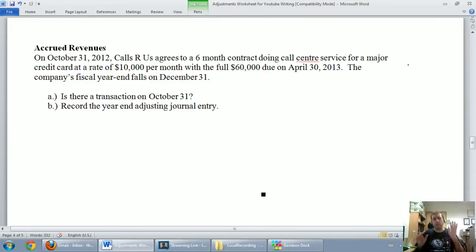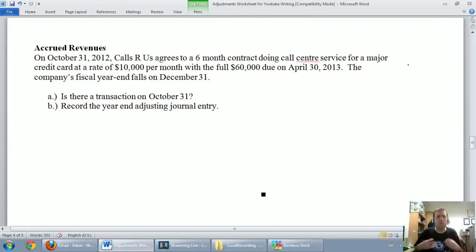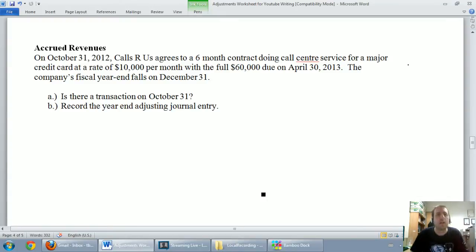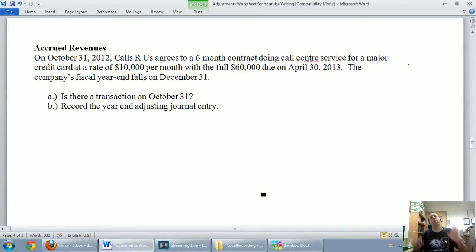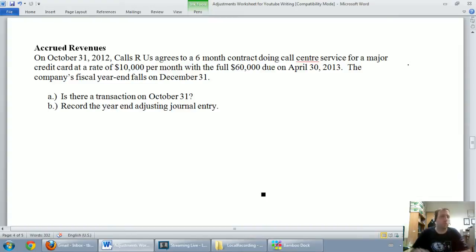And so if I've been earning money, if revenues have been building up but I haven't been paid yet, that's always going to create a receivable. And you're going to see that in this case. So when we have accrued revenues, I want you thinking about receivables and revenues.